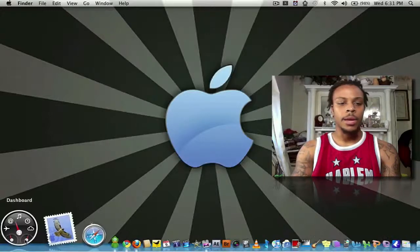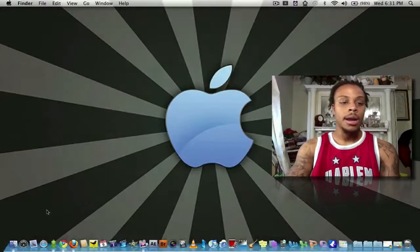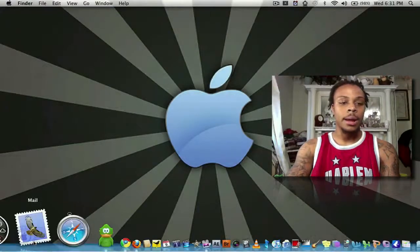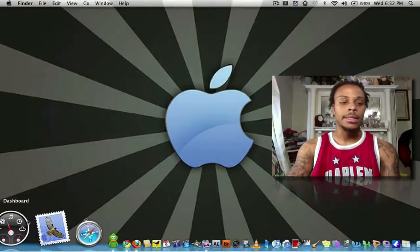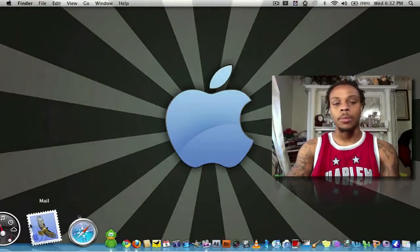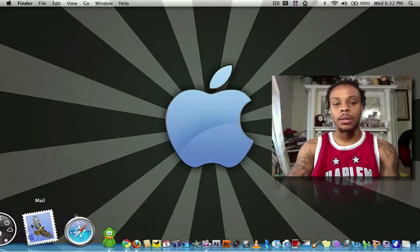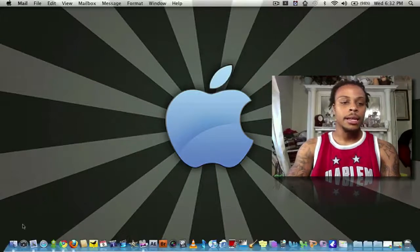Next, we got Dashboard. Everybody with a Mac also knows. And next, we got Mail. Like I said, once again, if you got a Mac, you know what Mail is all about. It's your email.